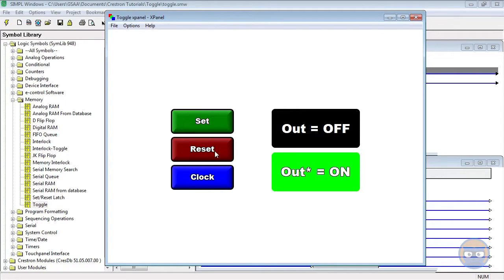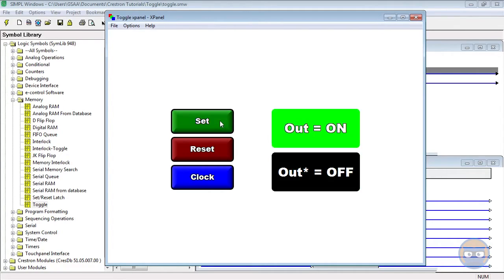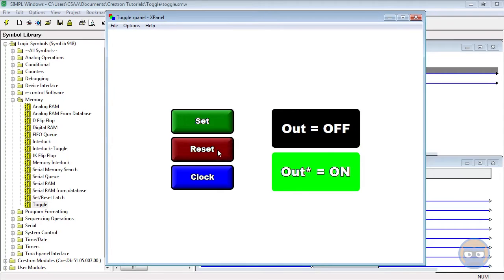Set will always set the output to high, and reset will always set the output to low.